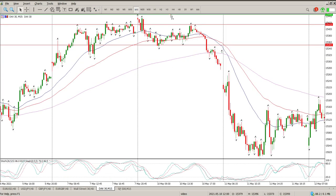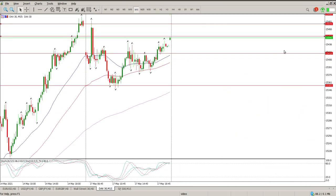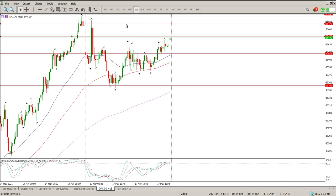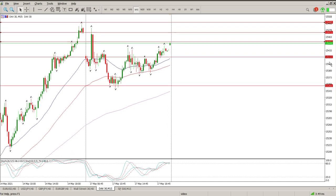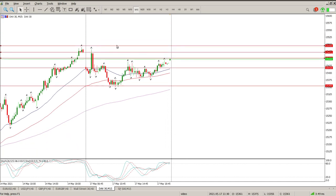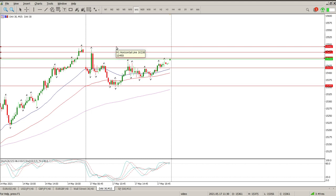We may be looking for some opportunities to buy into this, but the big problem is that we do have overhead resistance which is going to hold up price. You're going to have this area here at 15,452, and then definitely this area at 15,473, and then the previous highs at 15,493.